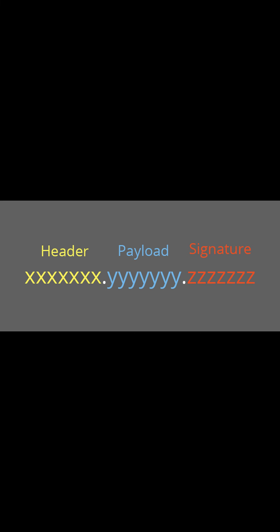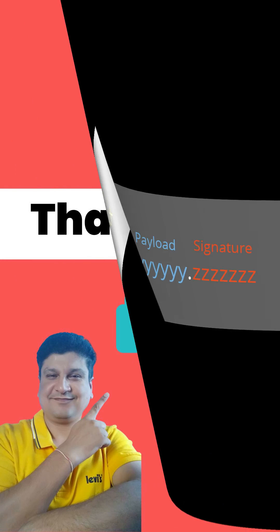What is JWT structure? JWT consists of three parts separated by dots: header, payload, and signature. Thank you.